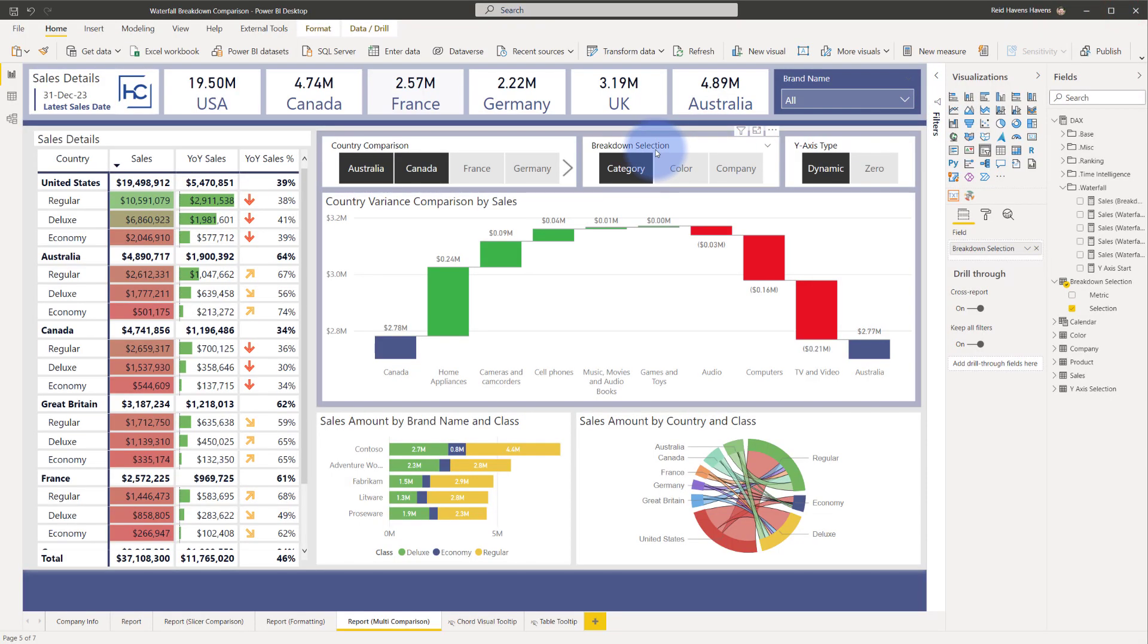So now you can see both from the Power Query perspective, the modeling perspective and the measures perspective how this is able to allow me to select between category, color and company for this. And I will note that I'm just showing three in this demo. You can actually have more than three if you want to. It really depends on how many different elements and dimension tables you have with things in there that you would want to union together to be able to create this.